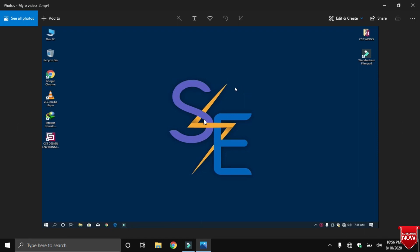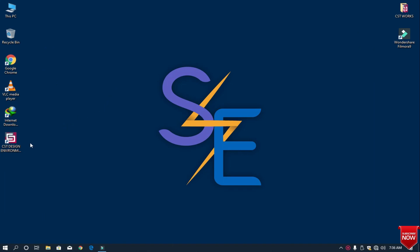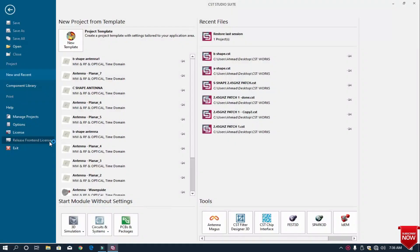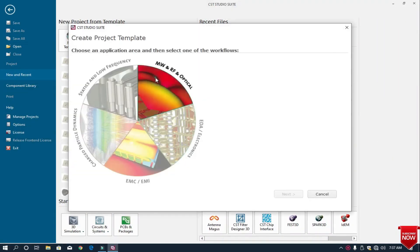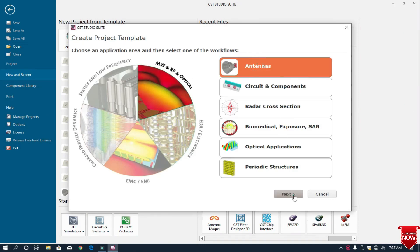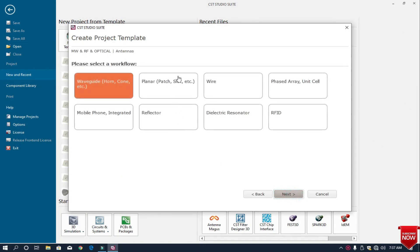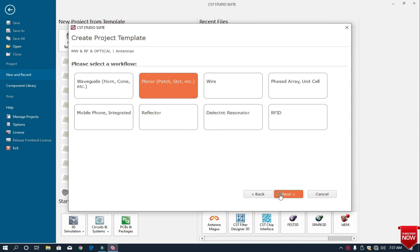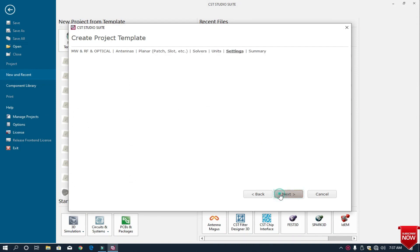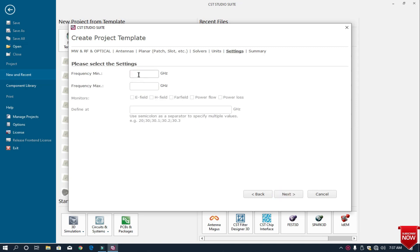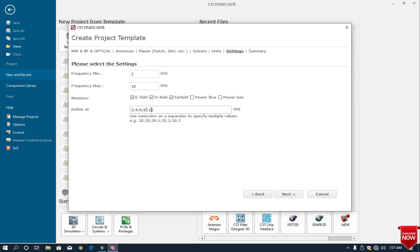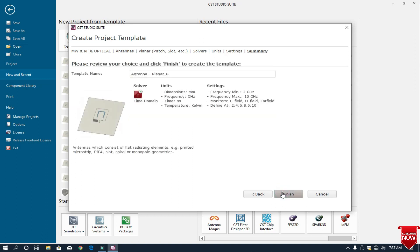First I open the CST design environment and click on the new template, then click on microwave antennas. As I'm going to design a B-shape patch antenna, I select time domain and click next. I want to design the operating frequency 2 to 10 gigahertz, and I want to check the simulation results for E field, H field, and far field at 2, 4, 6, 8.6, and 10 gigahertz frequency. I write here and click next.